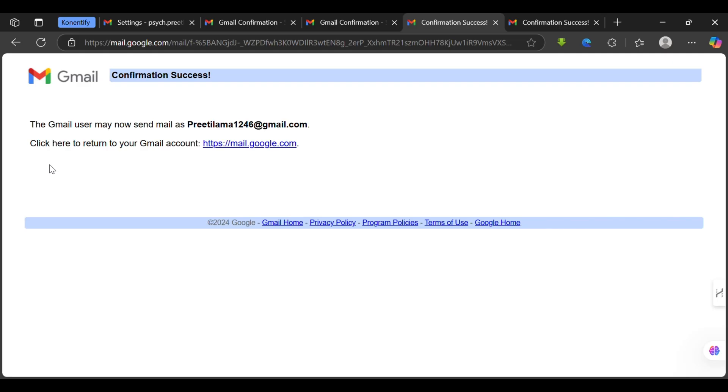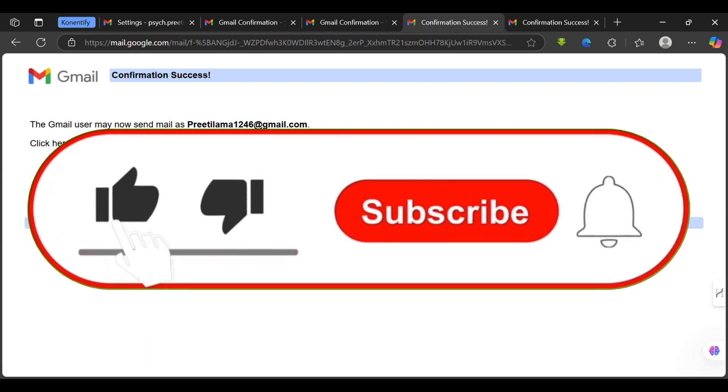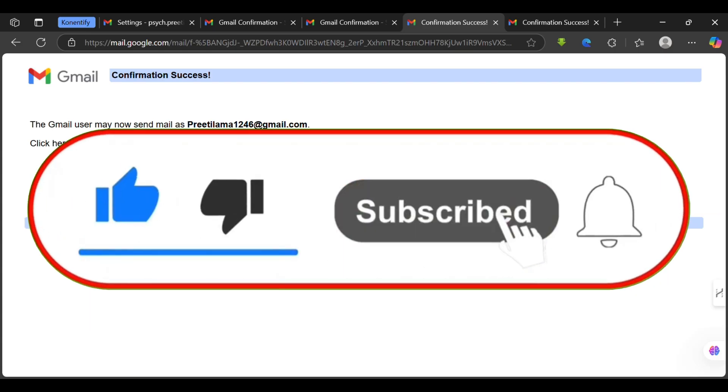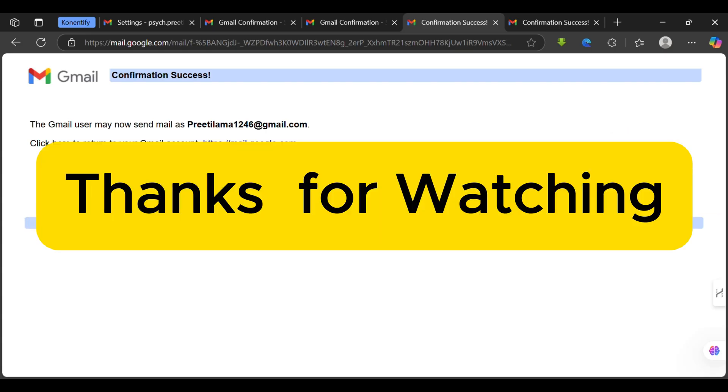Pretty handy, right? That's all for today's video and if this video made your day a little bit easier, don't forget to like and subscribe for more amazing tips. Thanks for watching and see you in the next video.